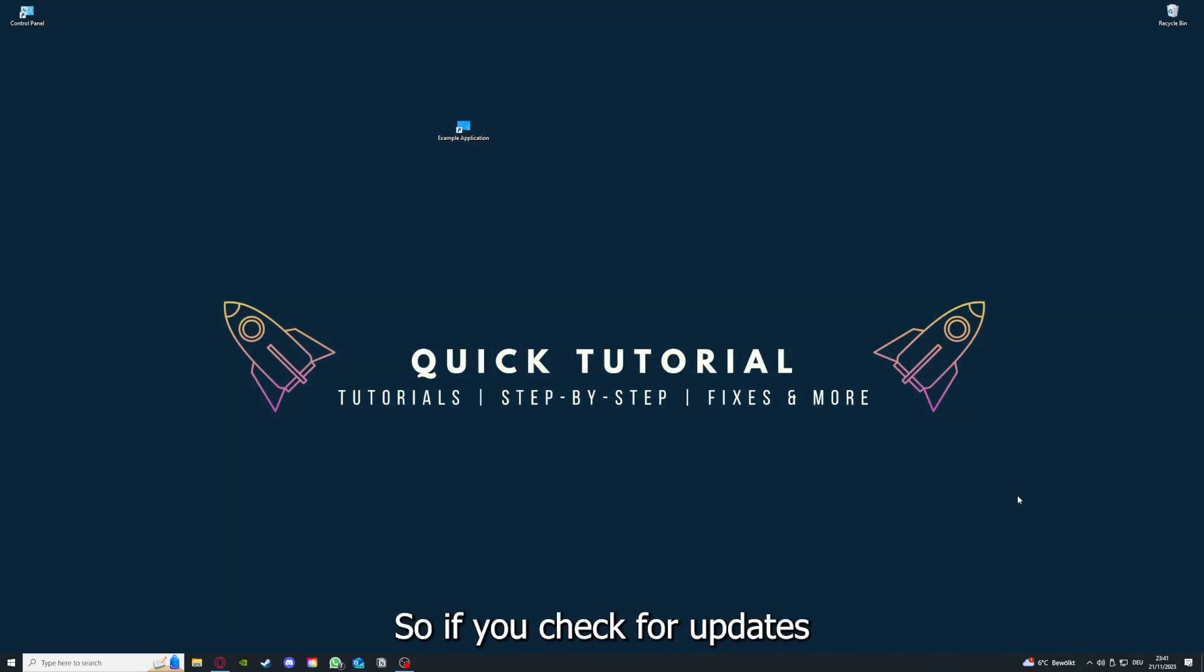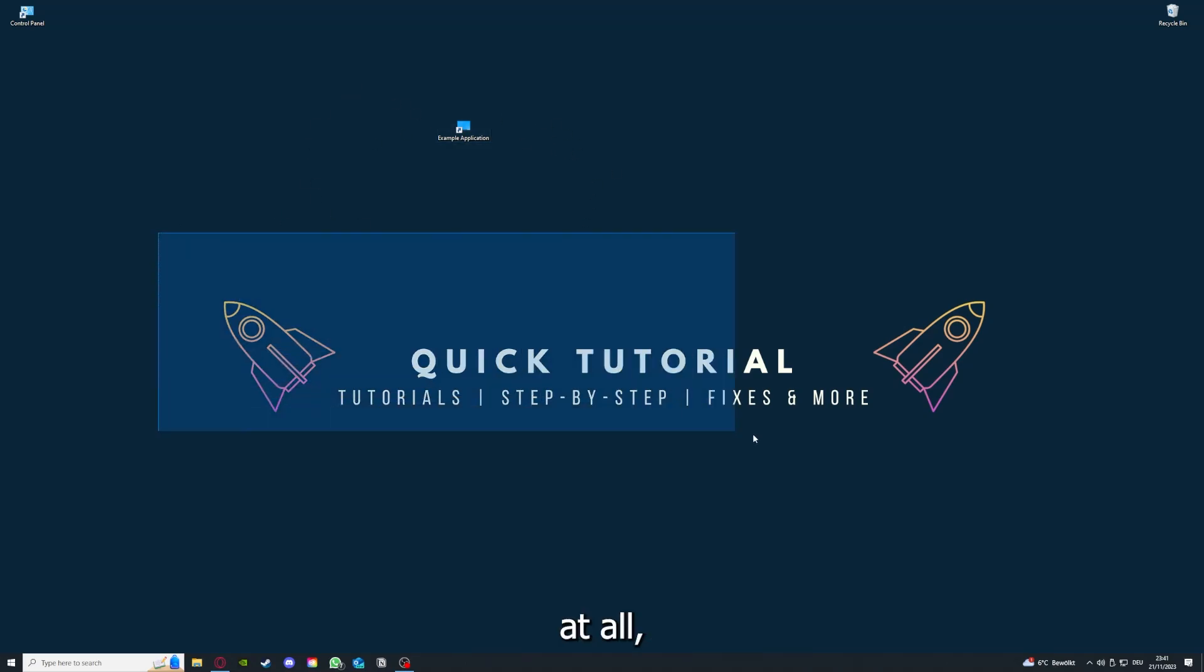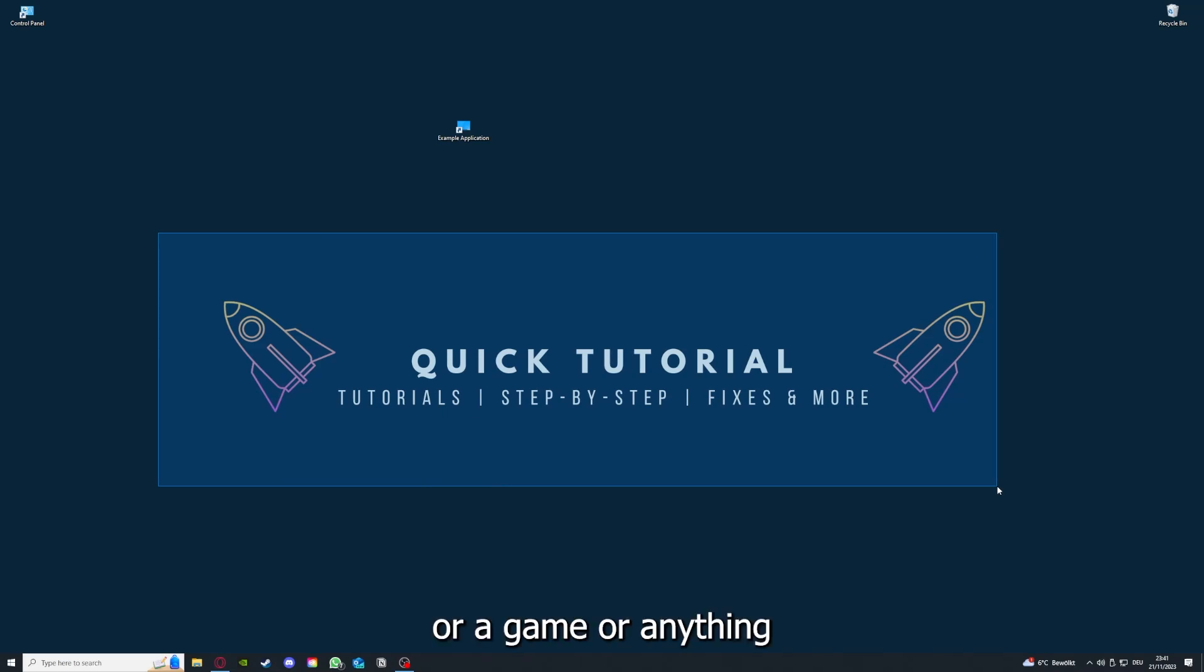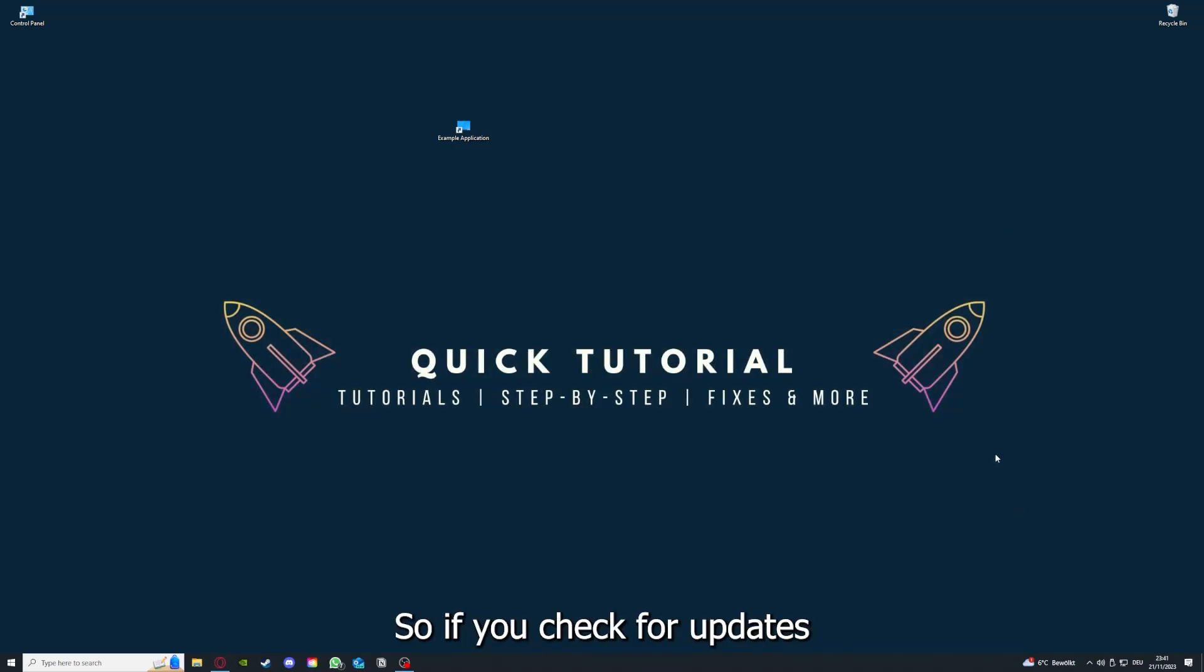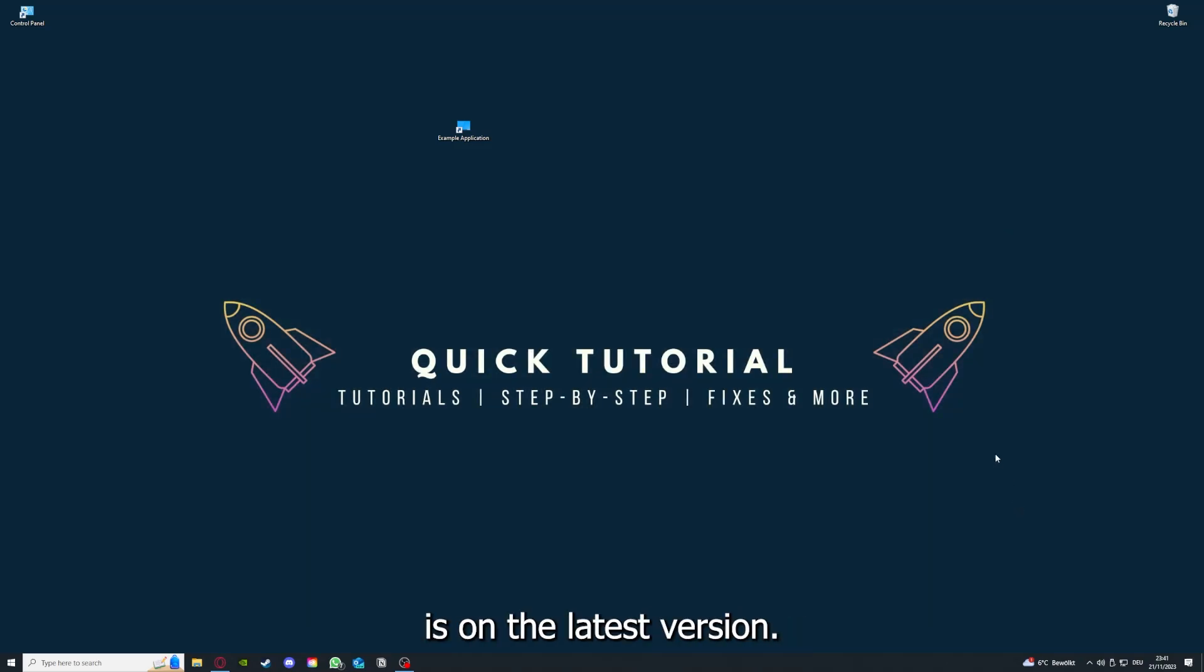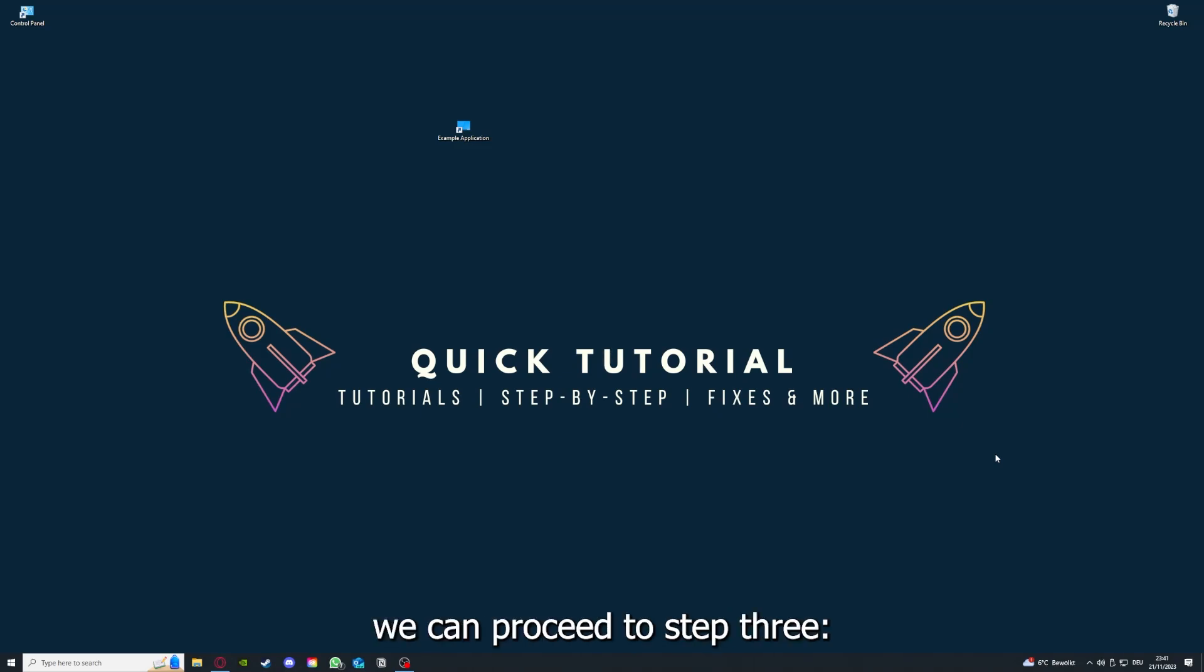So if you checked for updates in an application or anything at all, or a game, or anything on the top right corner right now, and your application is on the latest version, we can proceed to step 3.